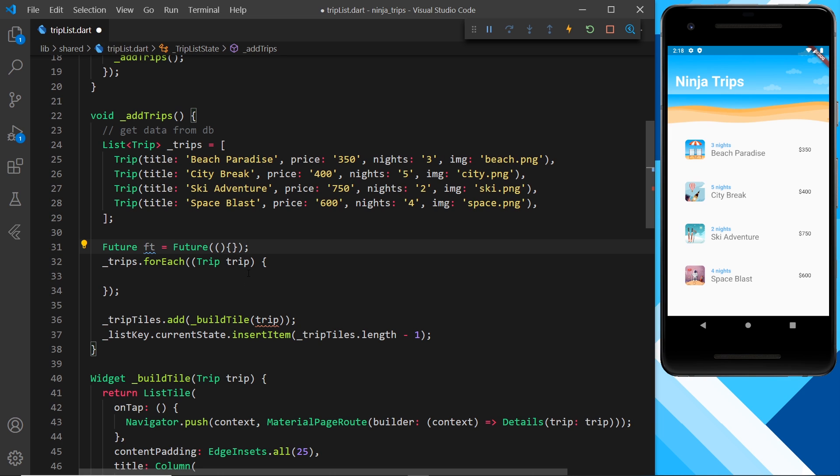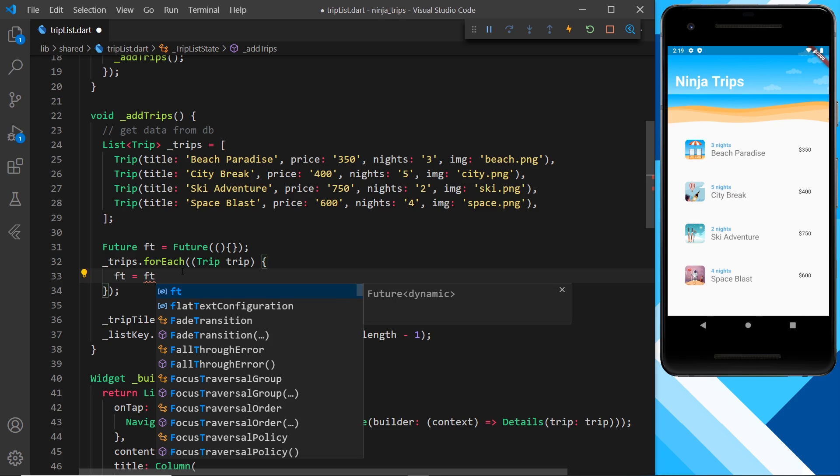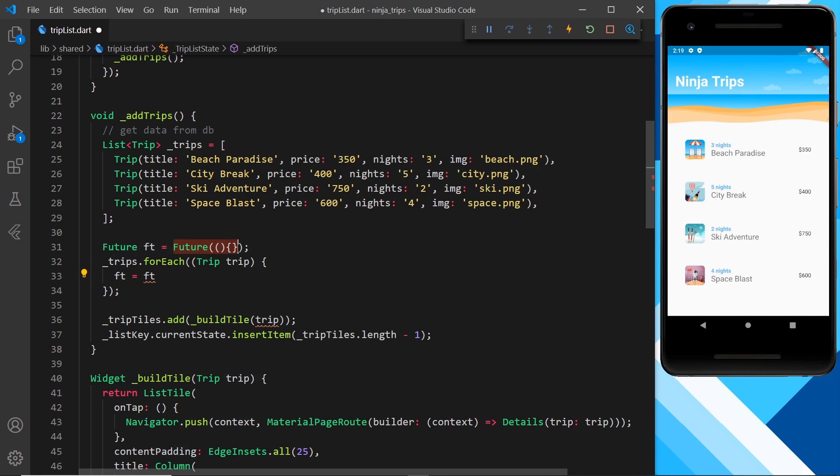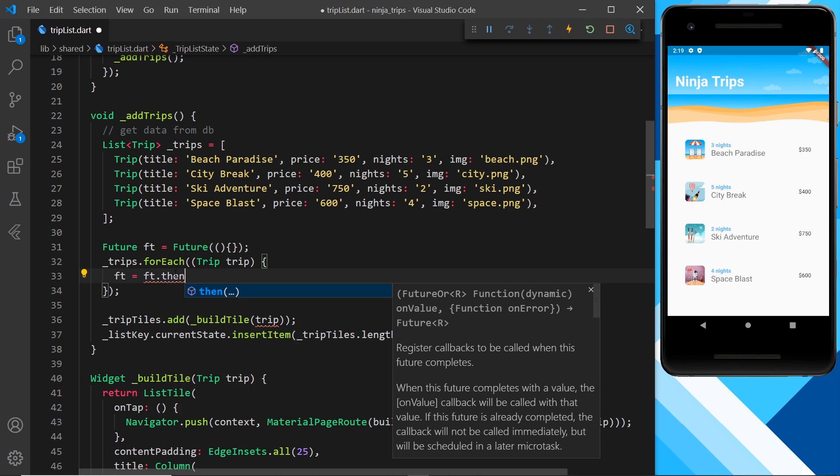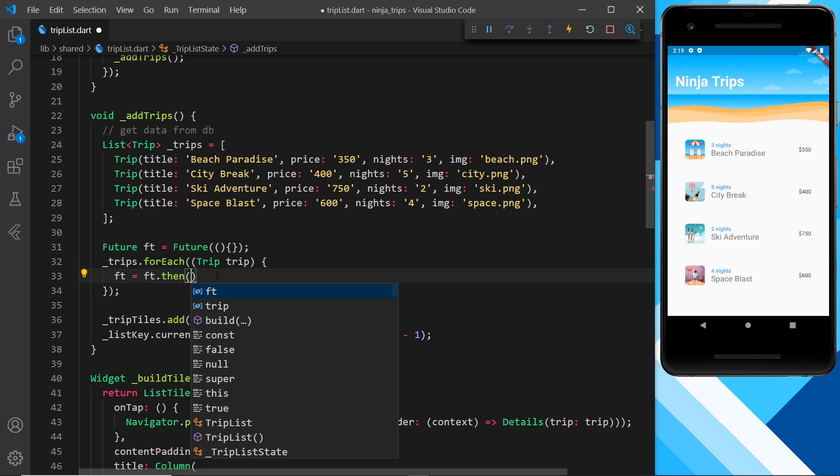So what I'm going to do inside this forEach loop is every time we iterate through another trip I'm going to say that the future will be updated to a new value and I'm going to take the current value of future which remember starts as a blank future and then tack on a then method. Now this will resolve pretty much straight away and fire this the first time around but inside here we can fire a function.